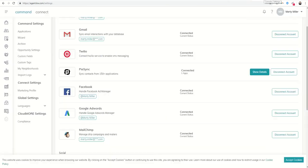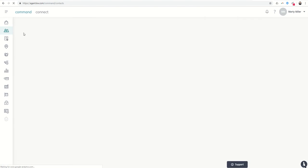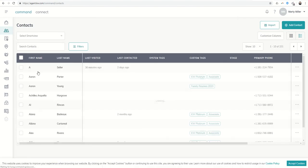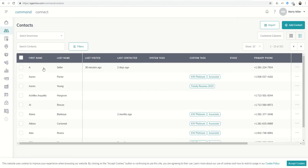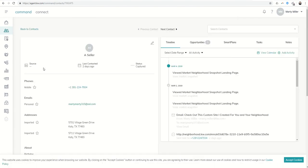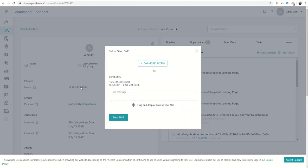When we are in Command and we are in our contacts, we want to find the contact that we want to send the text to. You can actually click on their phone number from within their contact card and then send the message from there.